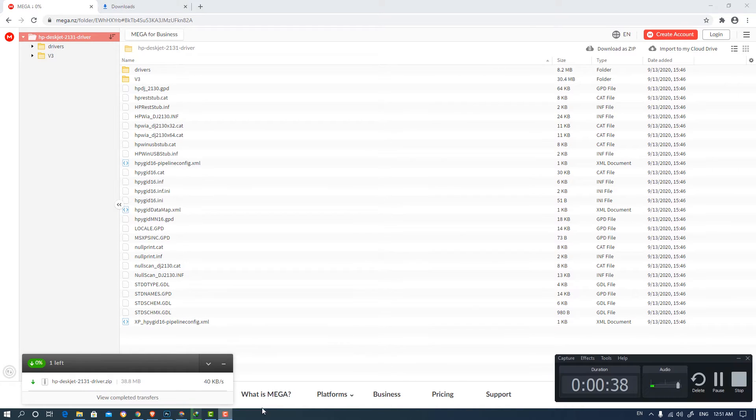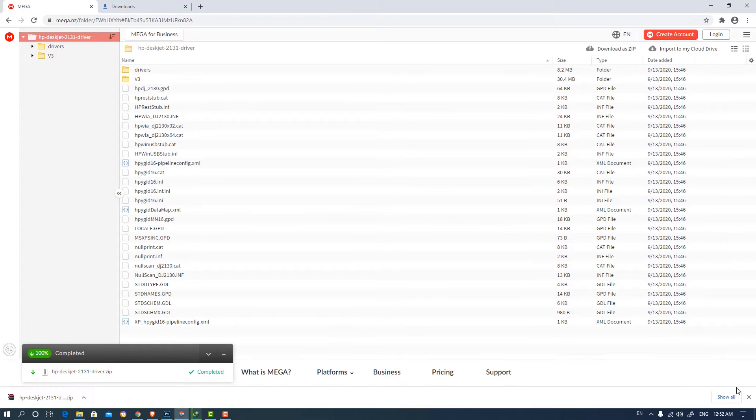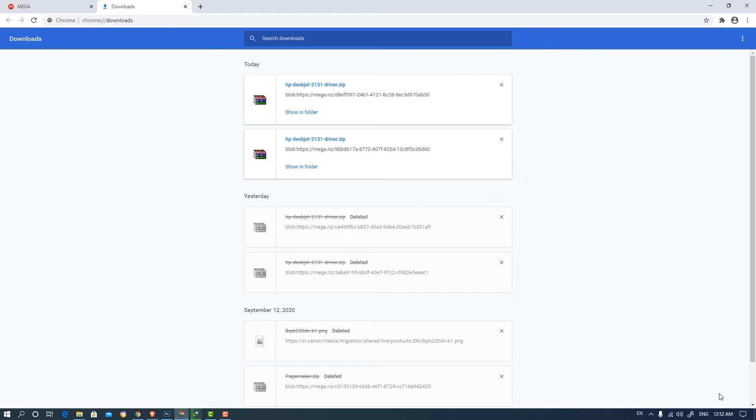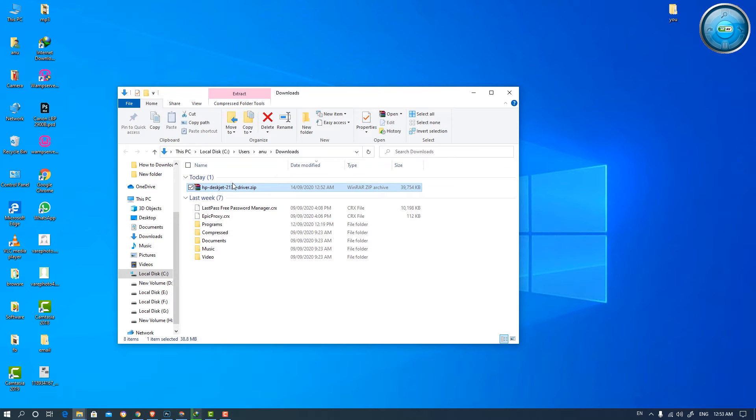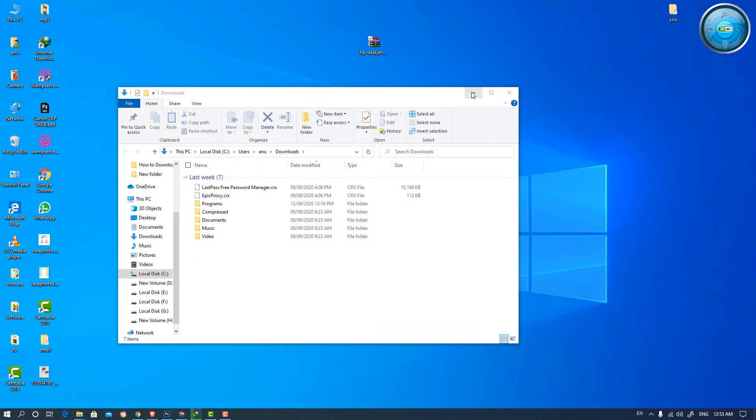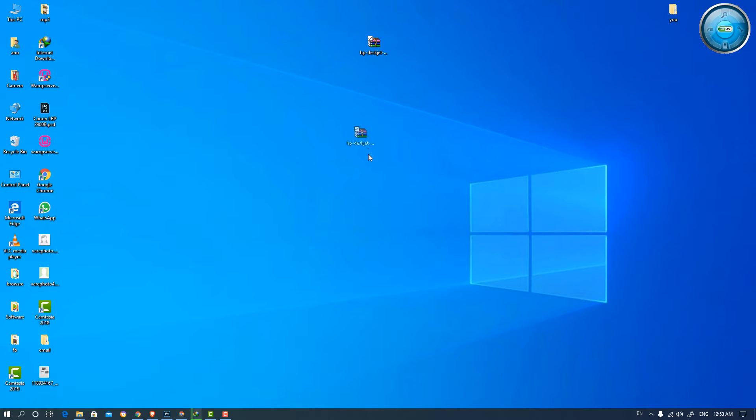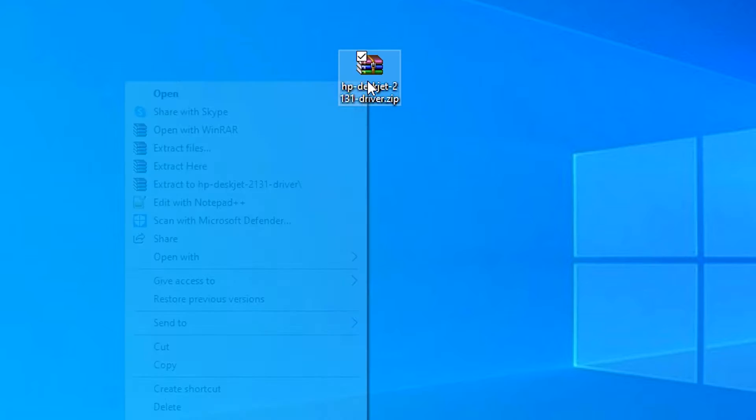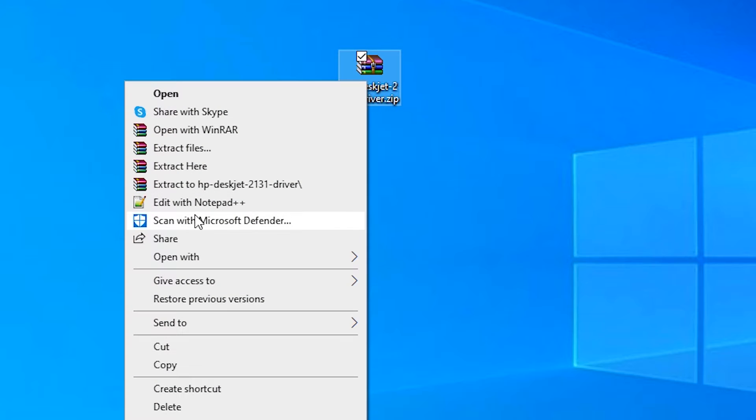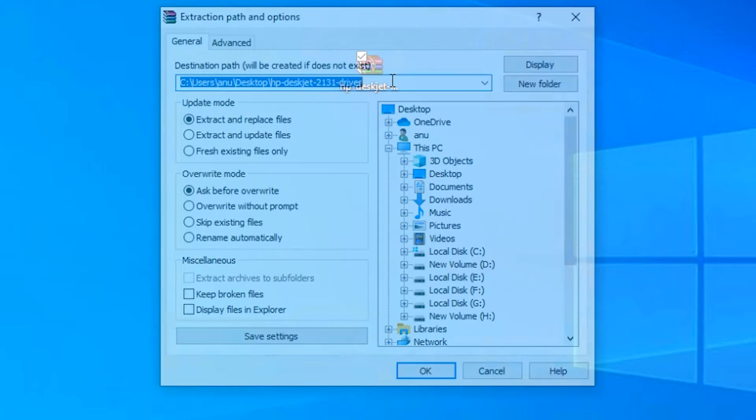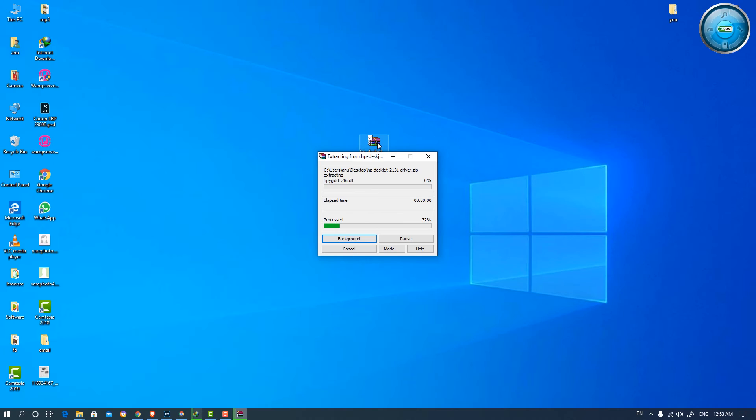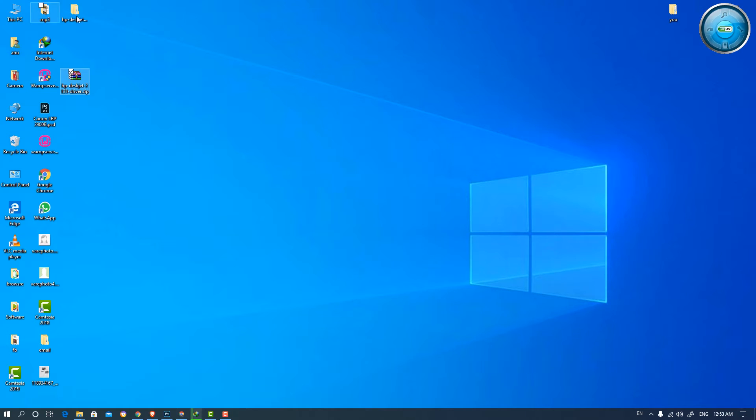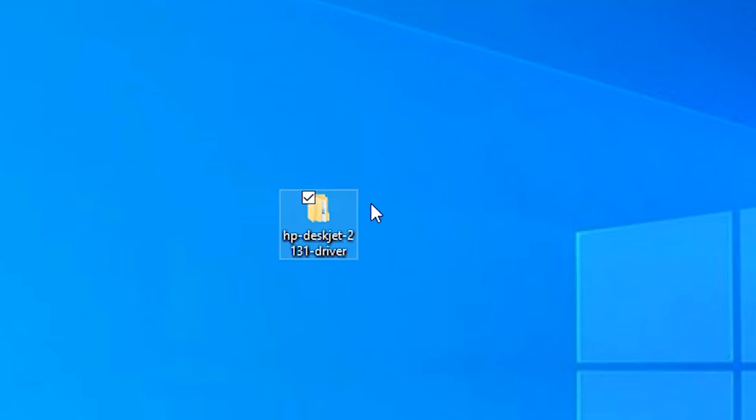So wait for some time. Then just click on show all, show in folder, just drag it to desktop, just extract it, left click and extract file or unzip it. So here is our folder.